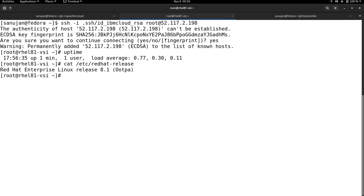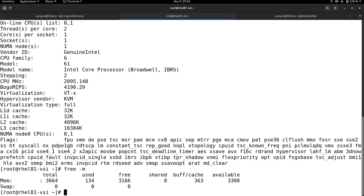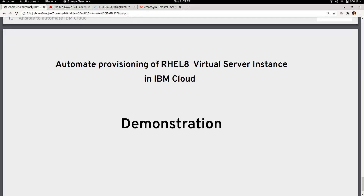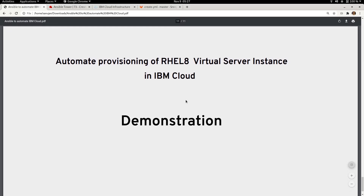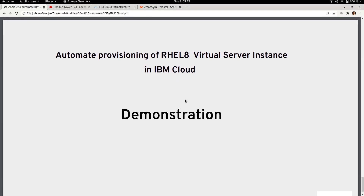The instance uptime is about one minute. Checking the OS version confirms this is RHEL 8.1, and the CPU configuration shows two CPUs with close to 4 GB of memory. That concludes my demonstration of how to use Ansible to automate IBM Cloud. We used the IBM Cloud collection from Ansible Galaxy to provision a Virtual Private Cloud, subnet, SSH key, floating IP, and a virtual server instance. Go make use of the Ansible collections available to provision on IBM Cloud — I hope you enjoyed this video, thank you for watching.